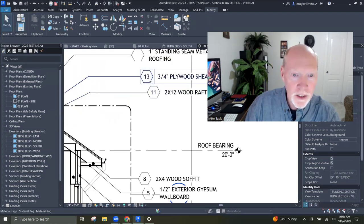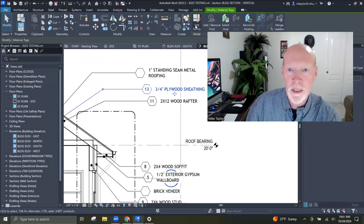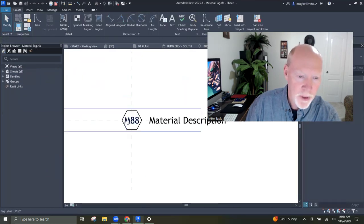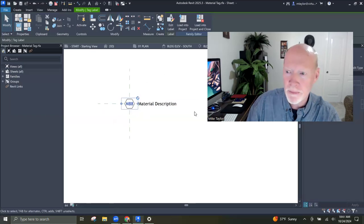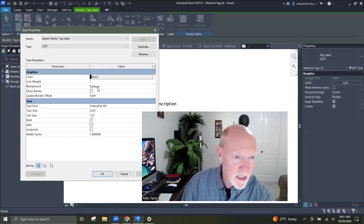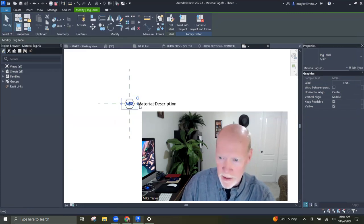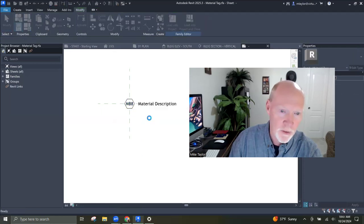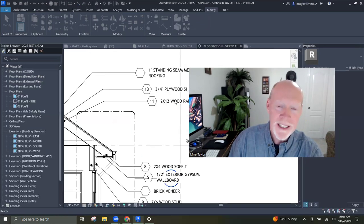You can see it — but do you see how the text is clipping? These labels need to be transparent. Edit family — I want that tag to be transparent. Select the label, Edit Type, set Opaque to transparent so it doesn't interfere with my lines. Load into project and close, save, overwrite.